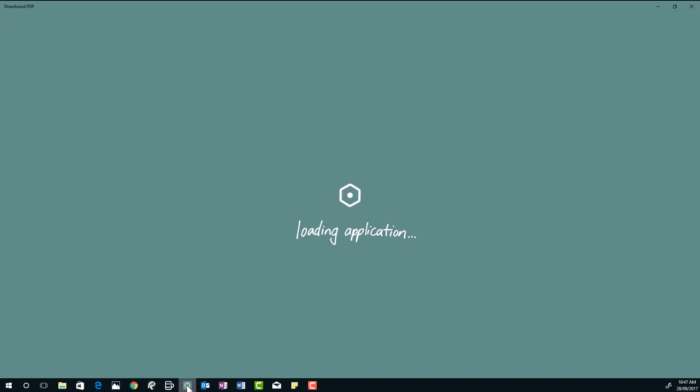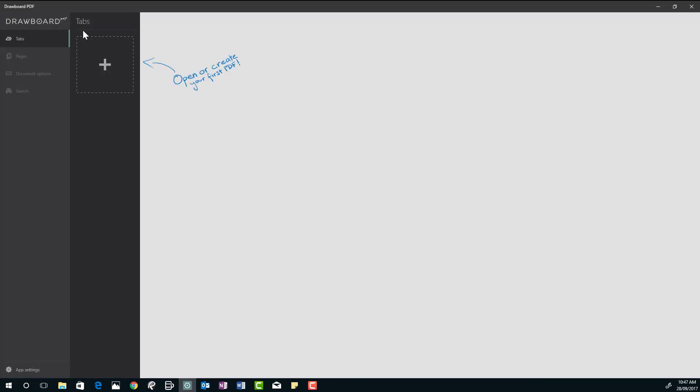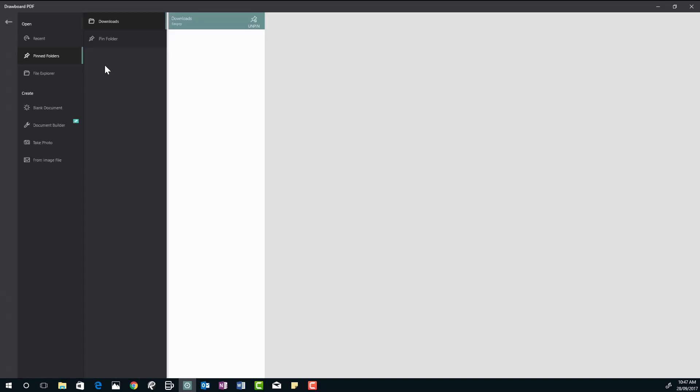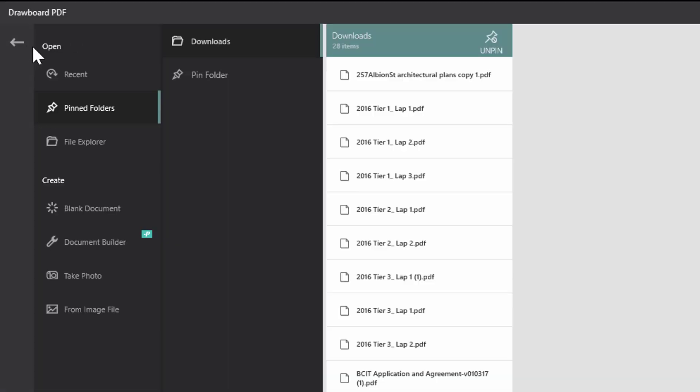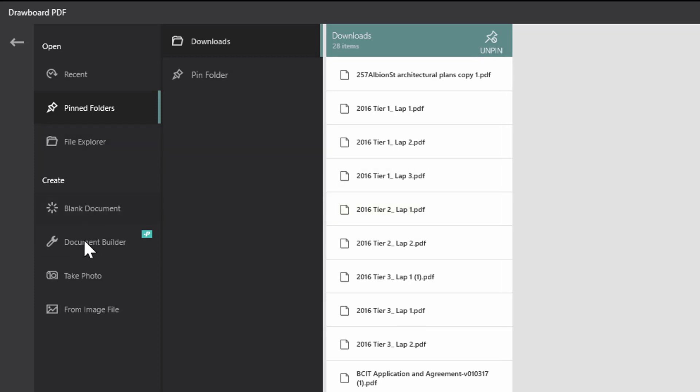Let's open our application. Here we have open or create your first PDF. And when we go to Drawboard in the pro level, we have file explorer document, but then we have document builder.